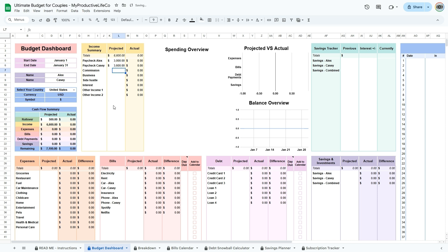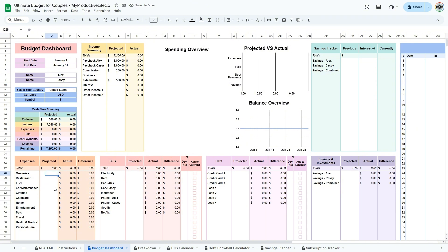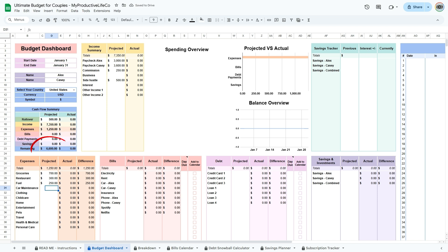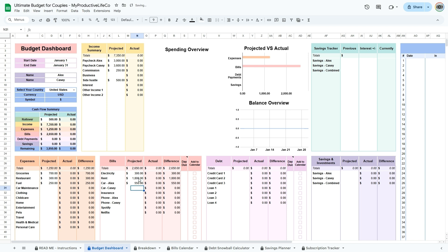Begin by filling out the projected columns, which provide an estimate of your income and expenses for the period. As you enter projected income, include details like the date and expected amount. For expenses, enter estimates in each category, keeping an eye on the cash flow summary to ensure you're within budget. If the remaining balance is negative, consider adjusting non-essential expenses to prevent overspending.